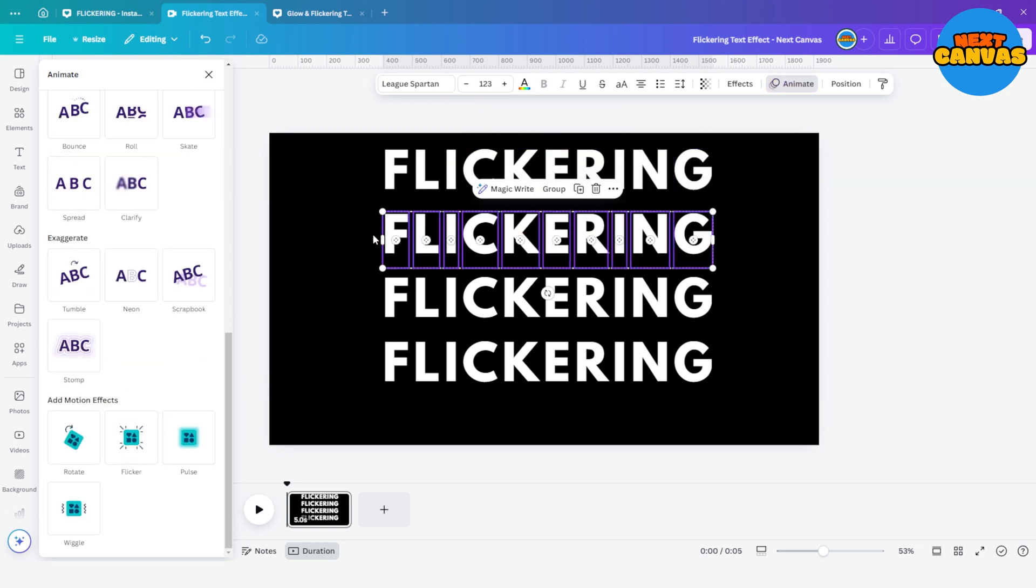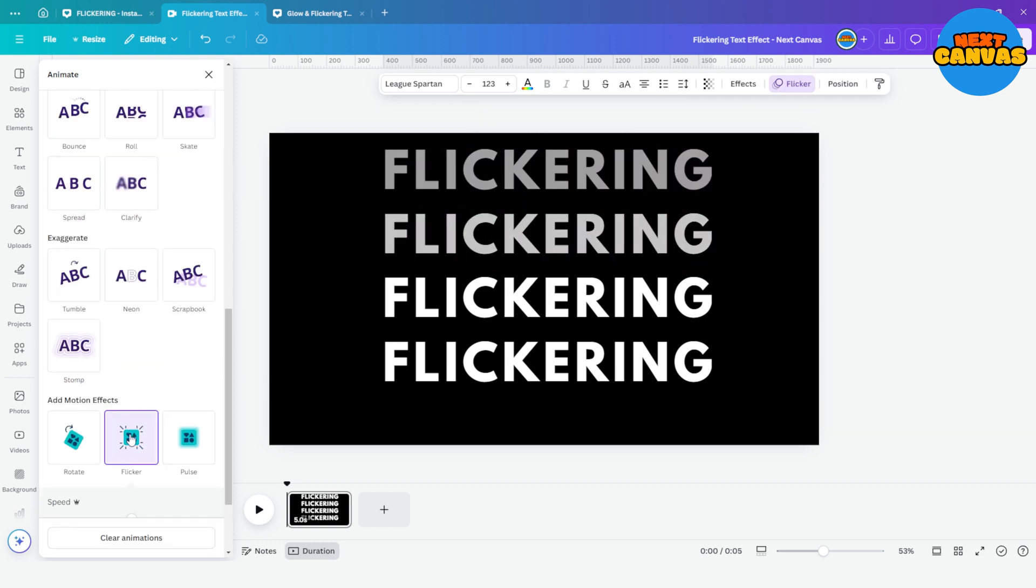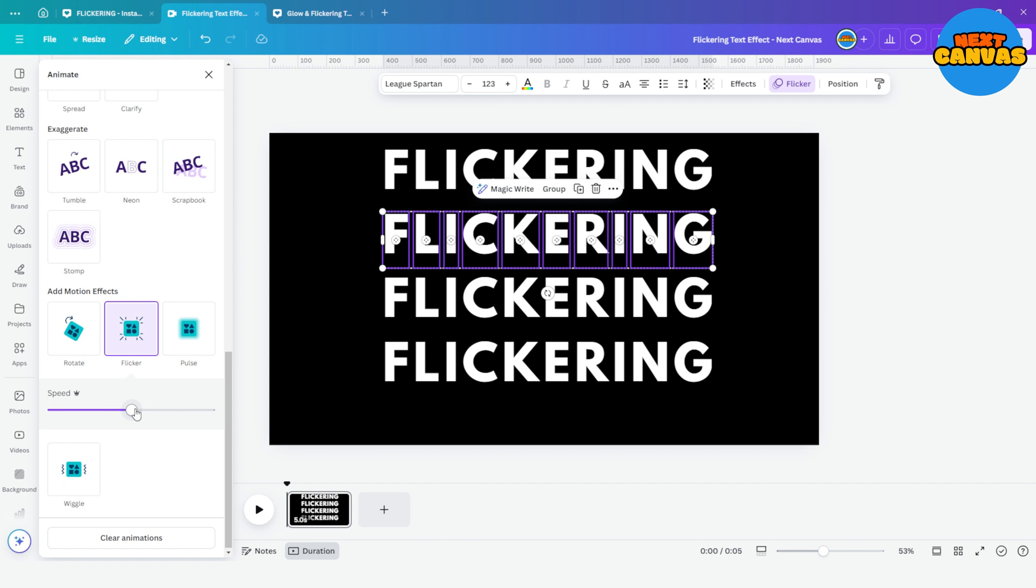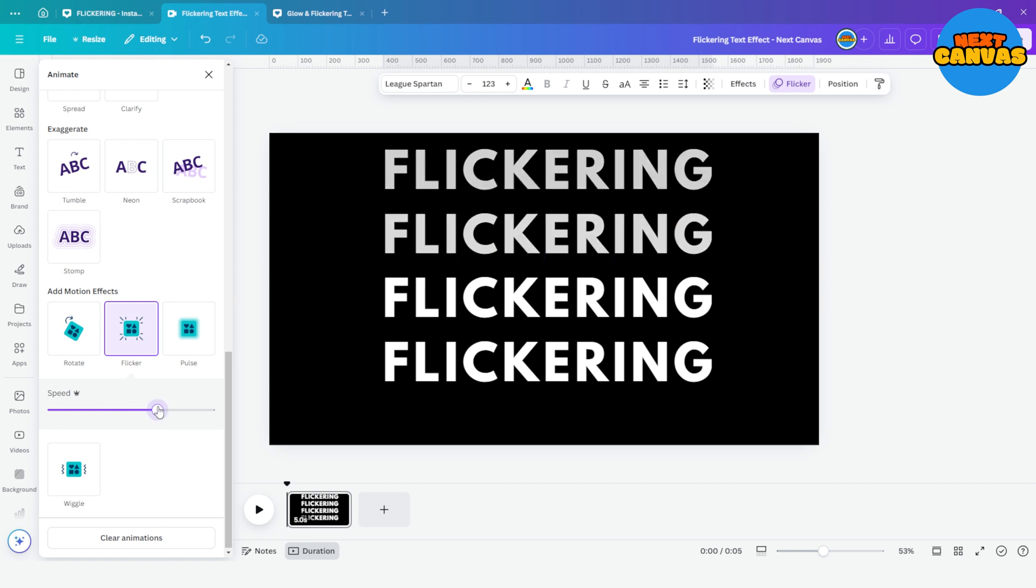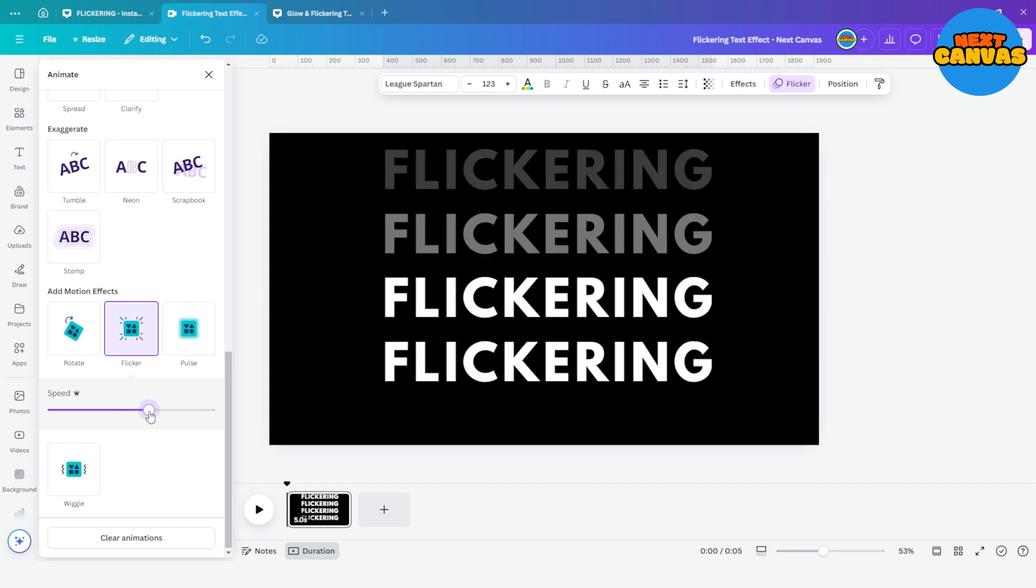Now select the second set of the letters and again go to animate and choose flicker. Increase its speed but keep it less than the previous one.